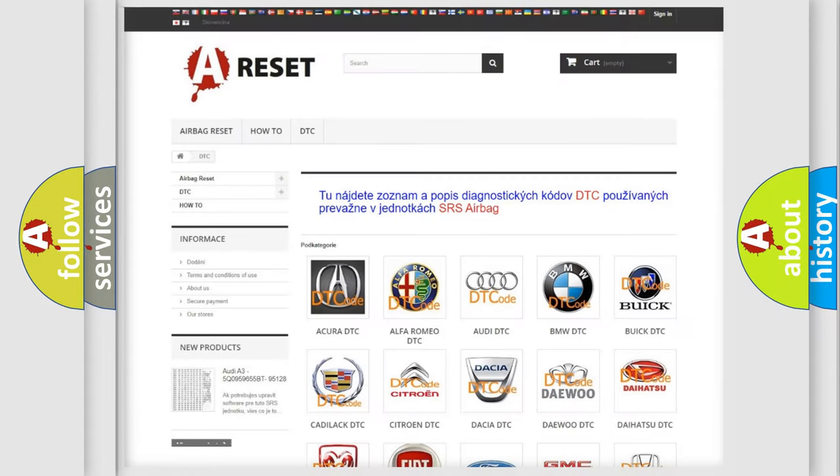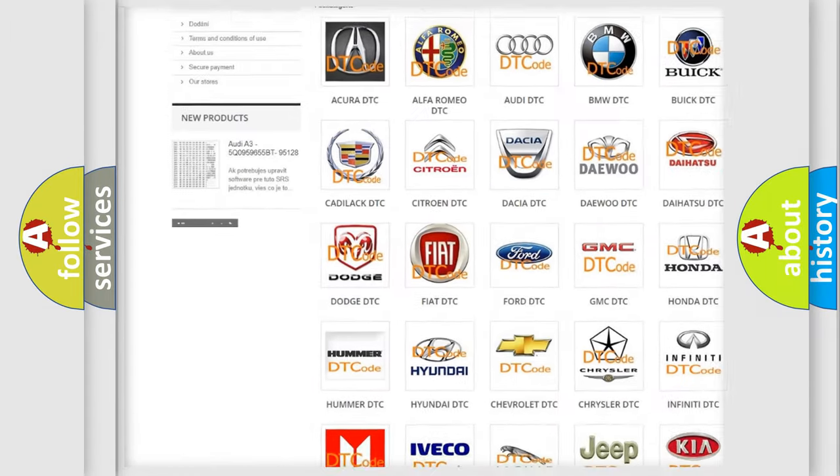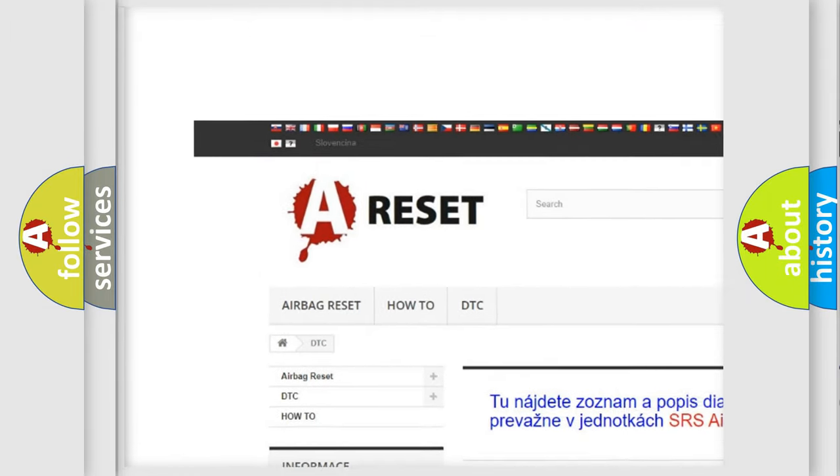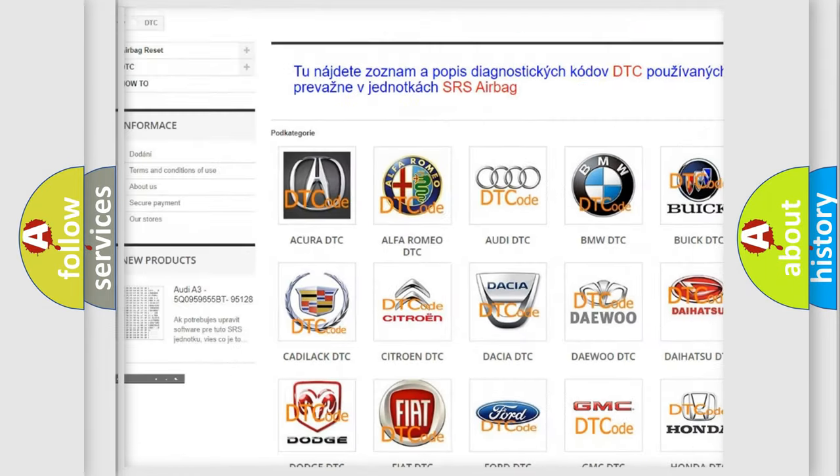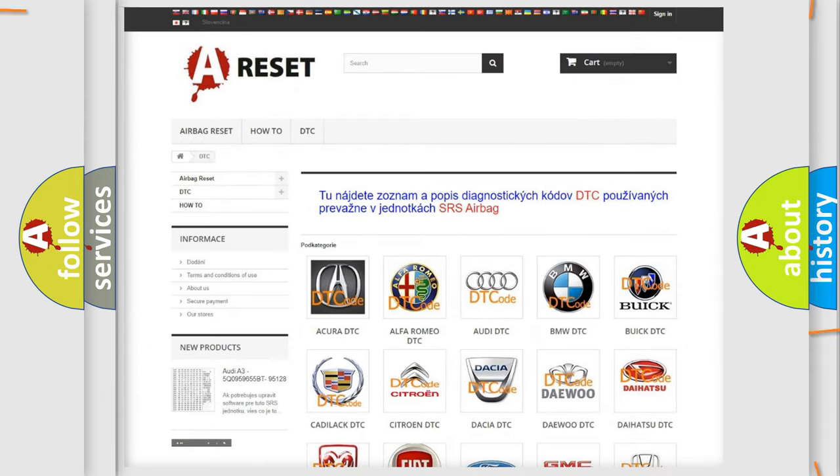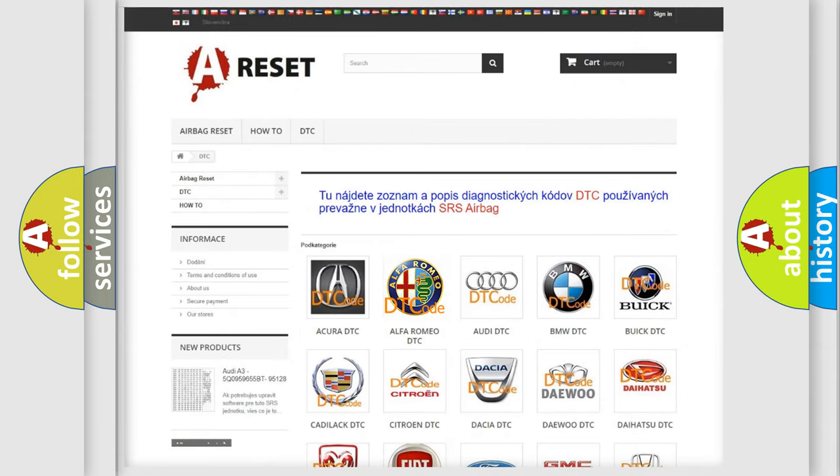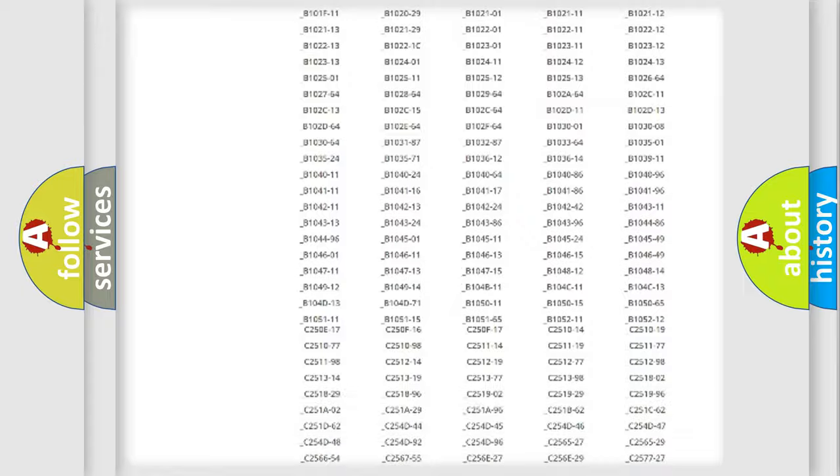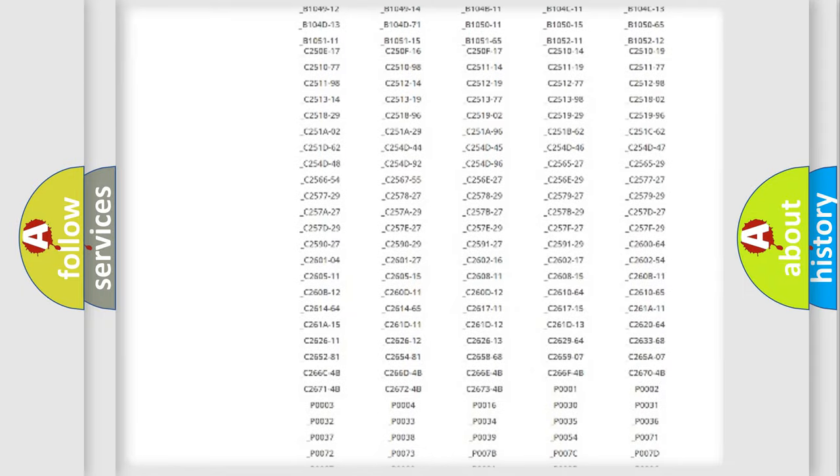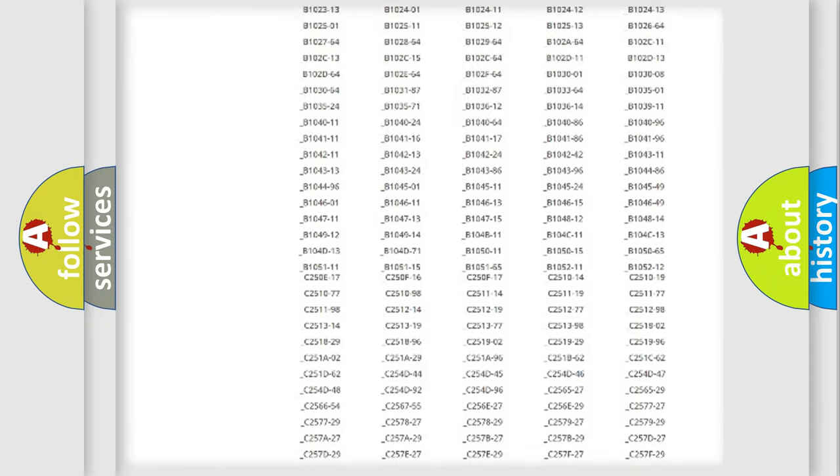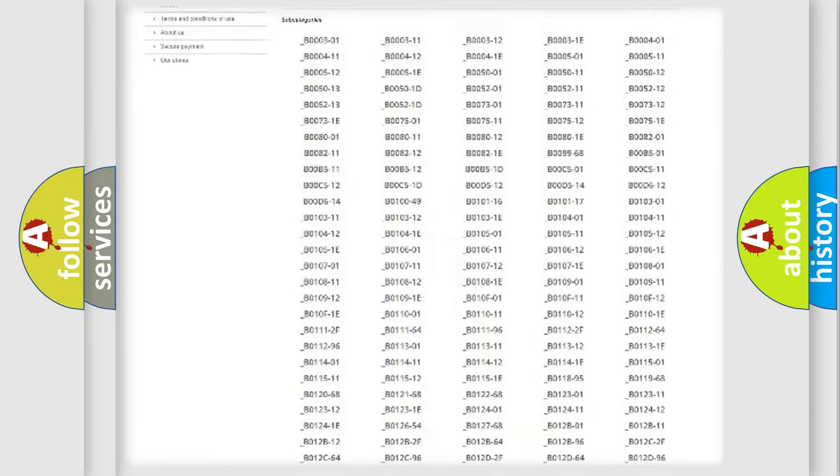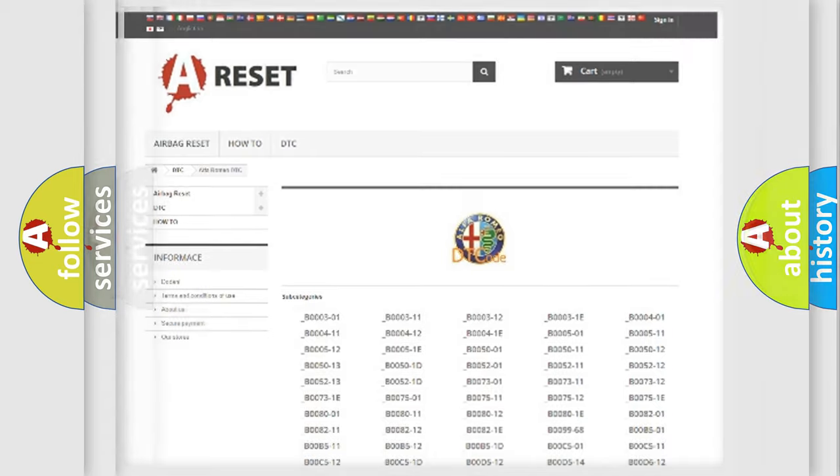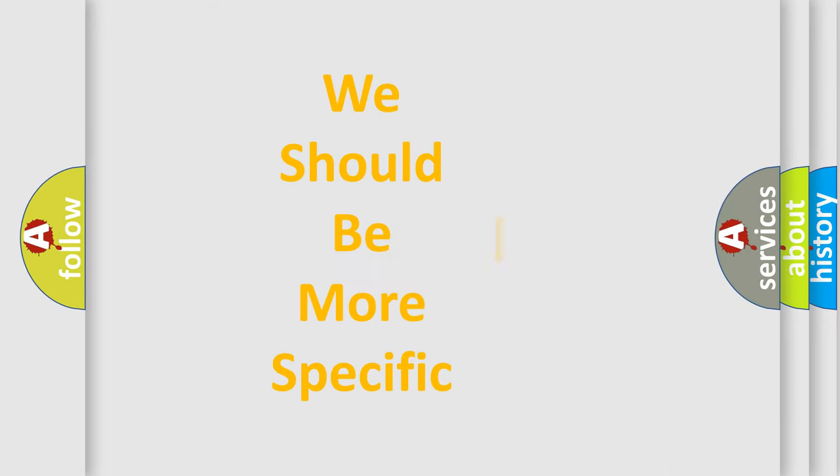Our website airbagreset.sk produces useful videos for you. You do not have to go through the OBD2 protocol anymore to know how to troubleshoot any car breakdown. You will find all the diagnostic codes that can be diagnosed, and also many other useful things.